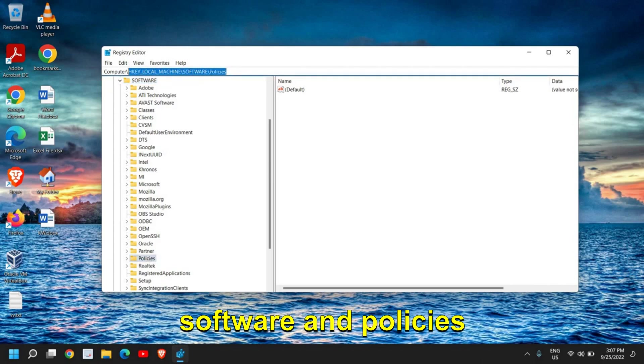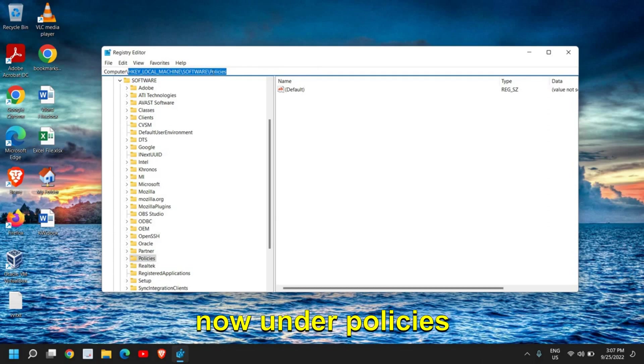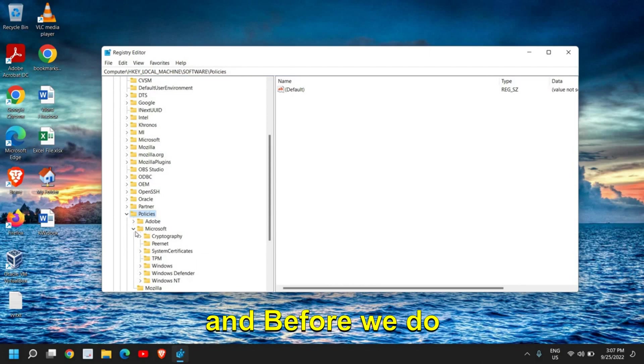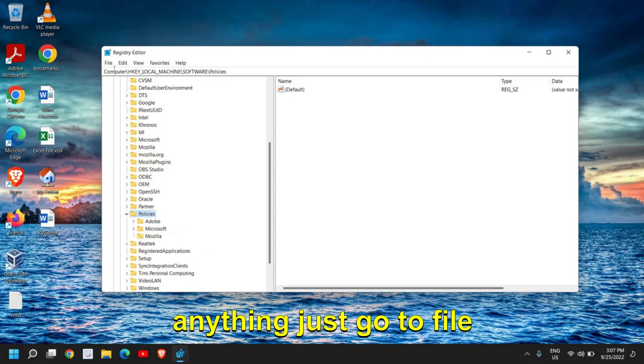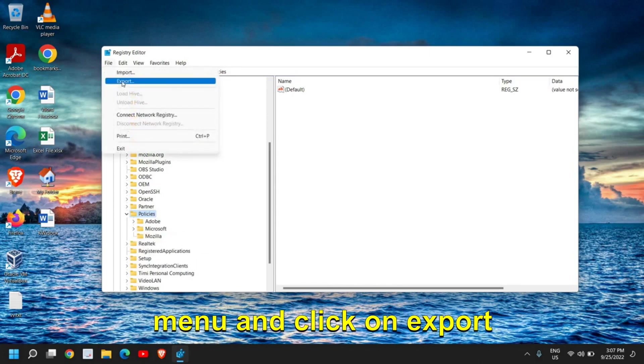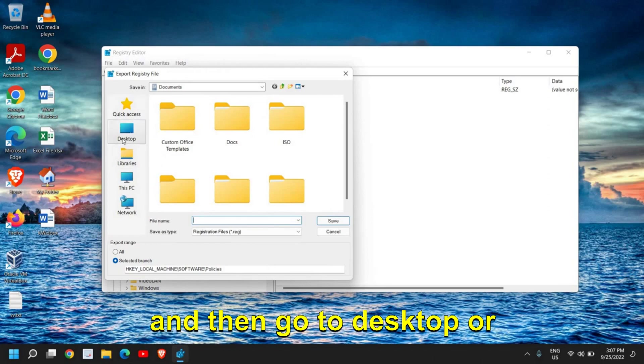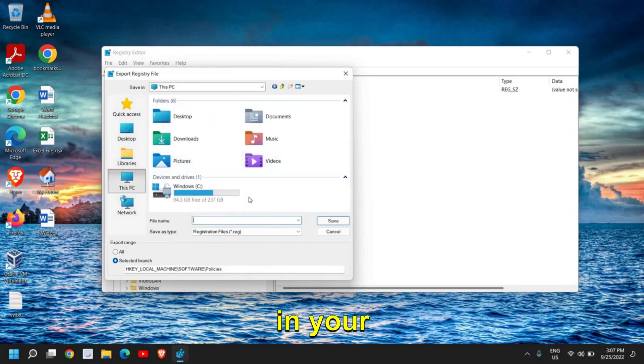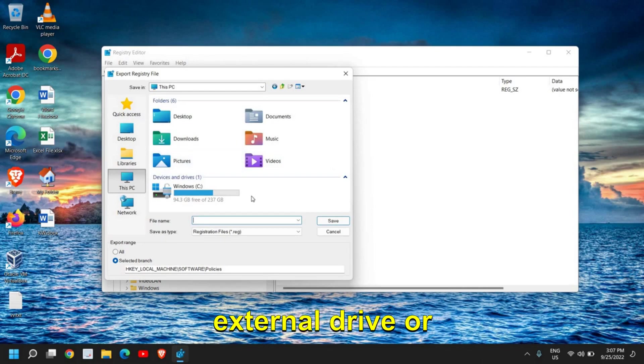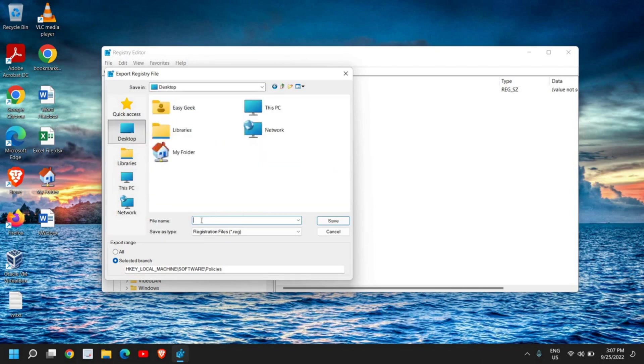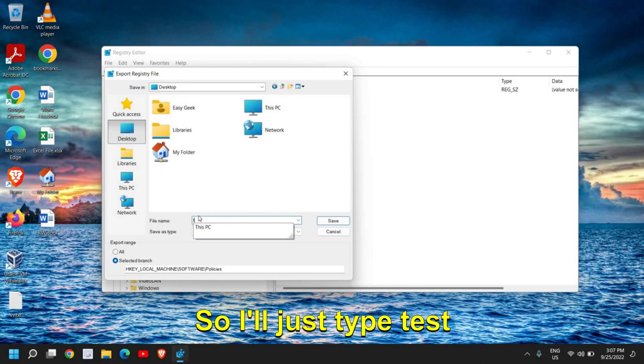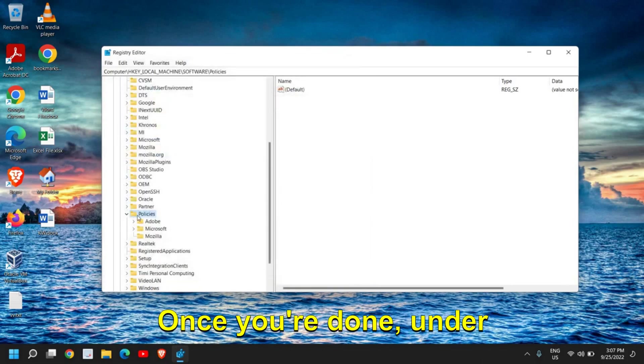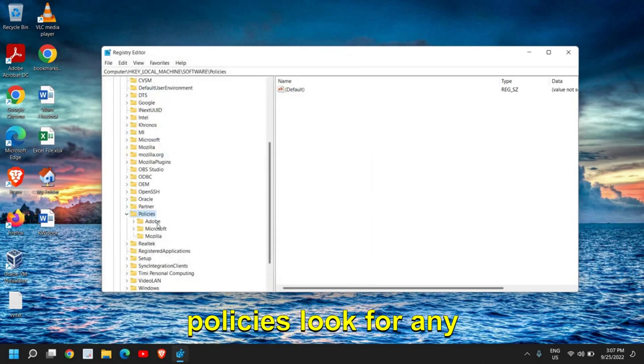Now under Policies, I'll just do a double-click. And before we do anything, just go to File menu and click on Export, and then go to Desktop or save anywhere—your external drive, Documents folder, Downloads folder—just save this file before making any changes to the registry. So I'll just type 'test' and you can click on Save.